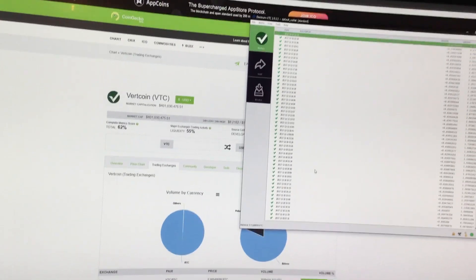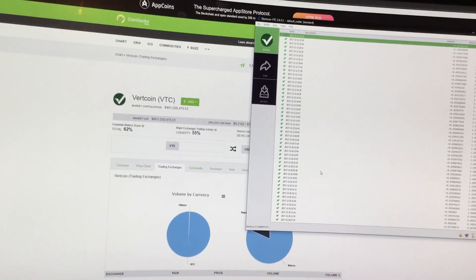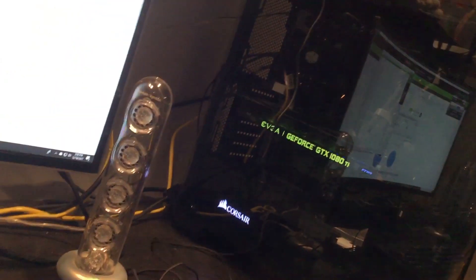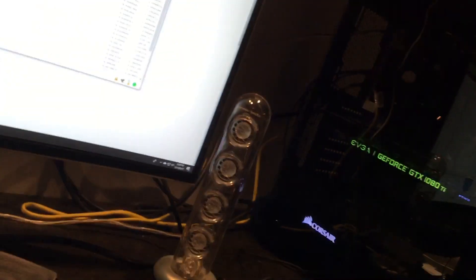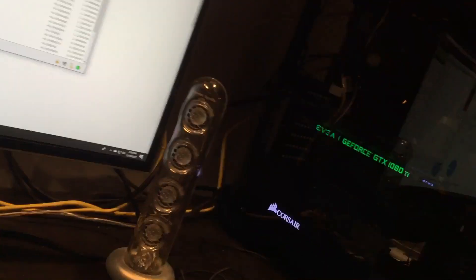Hey everyone, welcome to day six of mining Vertcoin. So I got my computer over here, it's been running for about a few days straight, maybe about four to five days straight. I've had no issues so far.